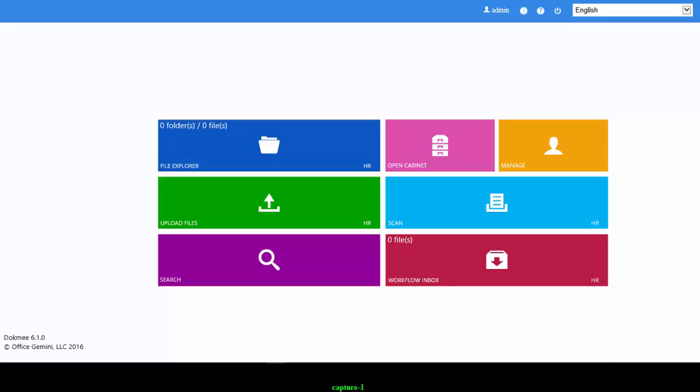Welcome to the tutorial on creating and managing file cabinets in DocMe. There is no limit to the number of file cabinets you can have in your DocMe system. It is suggested that you create different file cabinets for each new department, job function, or document type.